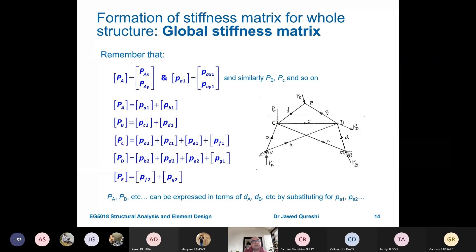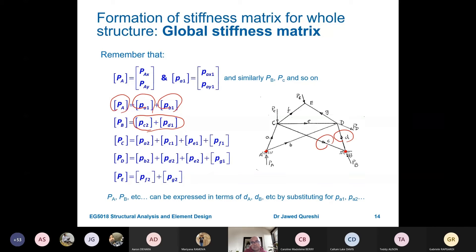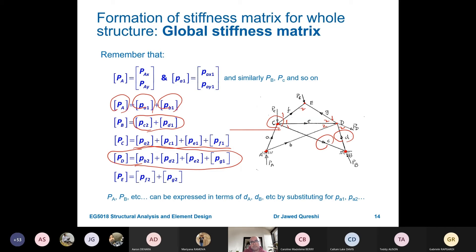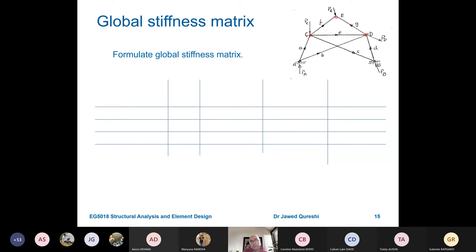The total force at joint A is the summation of forces coming from members A and B at that end. The total force at joint B is the summation of forces from members D and C. The total force at joint C comes from four different members: pa2, pc1, pe1, and pf1. For joint E, forces come from the second end of members F and G.